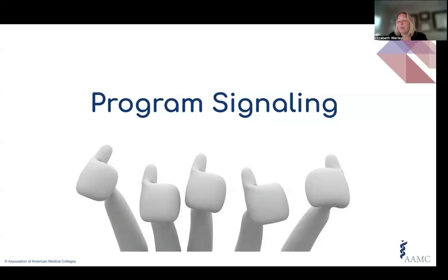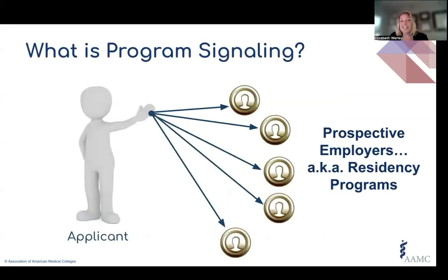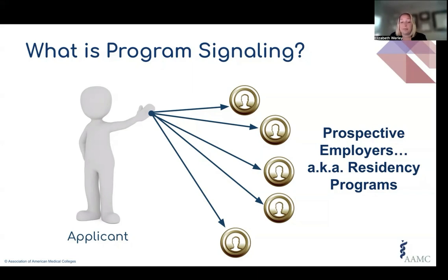Signaling is still probably a relatively new concept to you as applicants. Program signaling has been in the House of Medicine for several years now. It essentially permits an applicant the opportunity to communicate genuine interest to select residency programs. This communication in the past took various forms such as cold calls to programs or their coordinators, love letter emails to program leadership, faculty calling on behalf of applicants, and so on. Those approaches were often low yield and sometimes overwhelming to programs, and just didn't generate the intended effect.